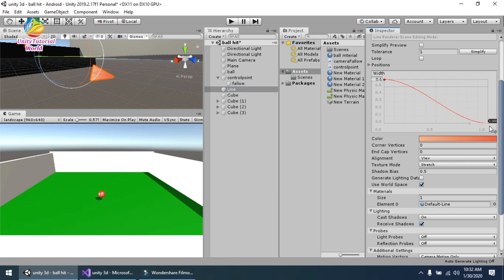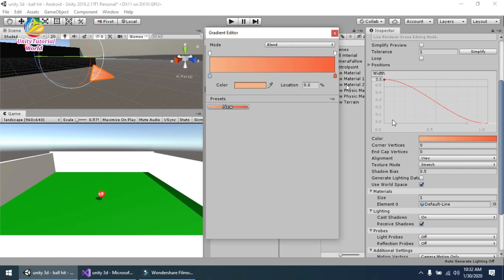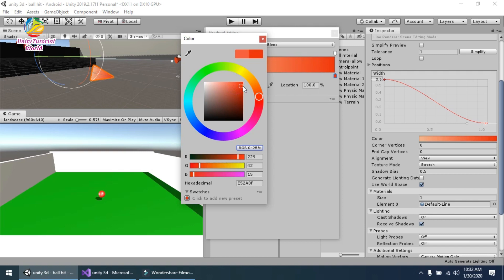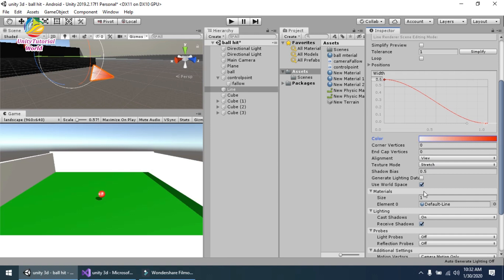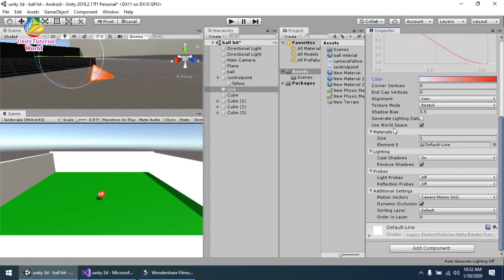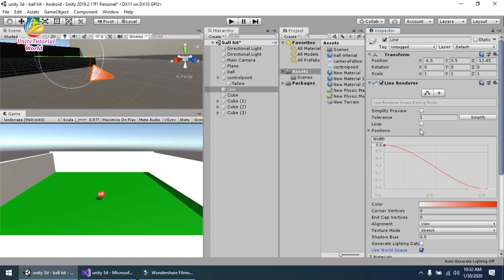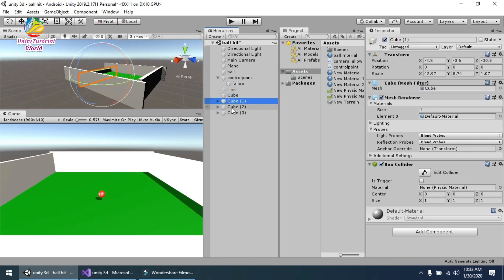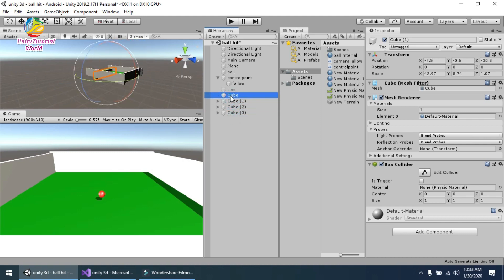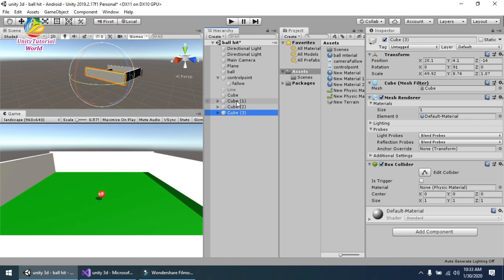I created a Line Renderer and changed its width to 0.6, increased its scale, and gave it a gradient color. I also checked the Use World Space option on the Line Renderer. Then I added some simple cube objects outside the scene boundaries so the ball cannot fall down. These cubes form the lane walls — you can use any type of 3D object.